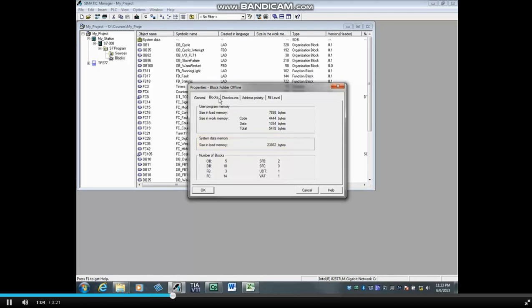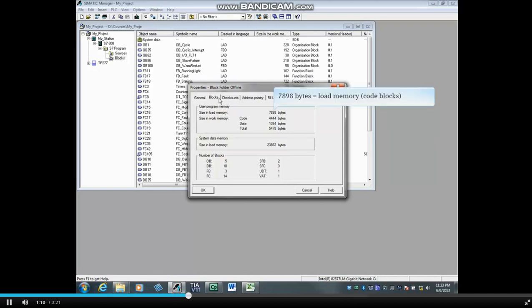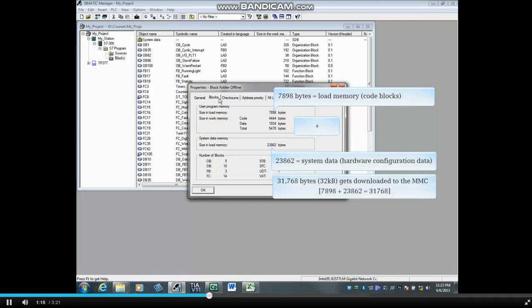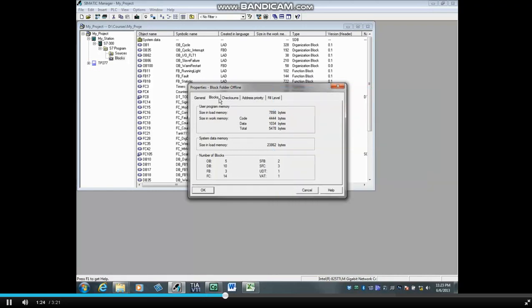So how much room will this project take on the micro memory card? The user program load memory, 7,898 bytes, plus the system data memory, 23,862 bytes, equals 31,768 bytes or approximately 32 kilobytes. The micro memory card should be at least 60% larger than this to have working room. A minimum 1 megabyte card would be needed.